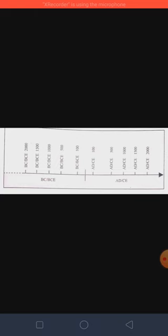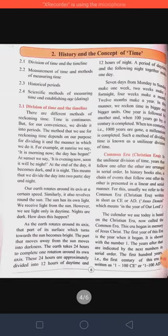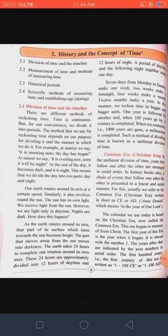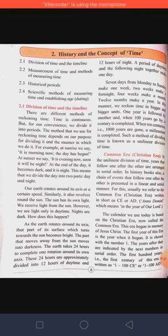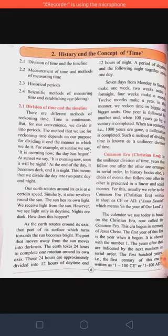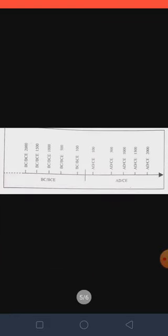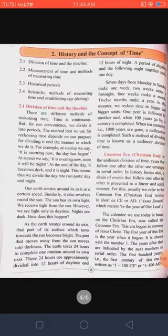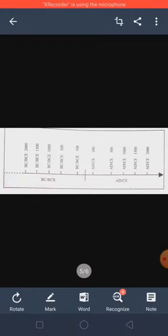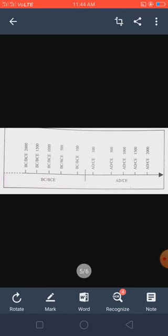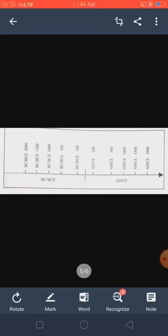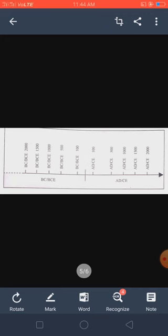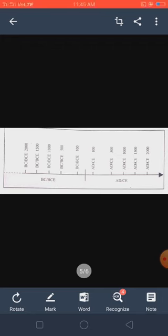Next, CE student: Common Era means Christian Era. In the linear divisions of time, years that follow one after the other are arranged in serial order. In history books also, changes and events that follow one after the other are presented in linear and serial manner. For example, for this we use the term Common Era, Christian Era, written in short as CE and AD. AD means Anno Domini, which means in the years of our Lord.